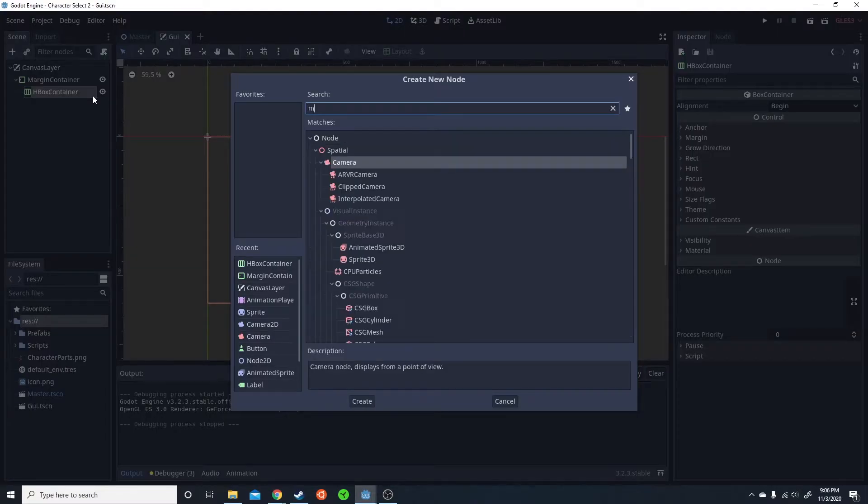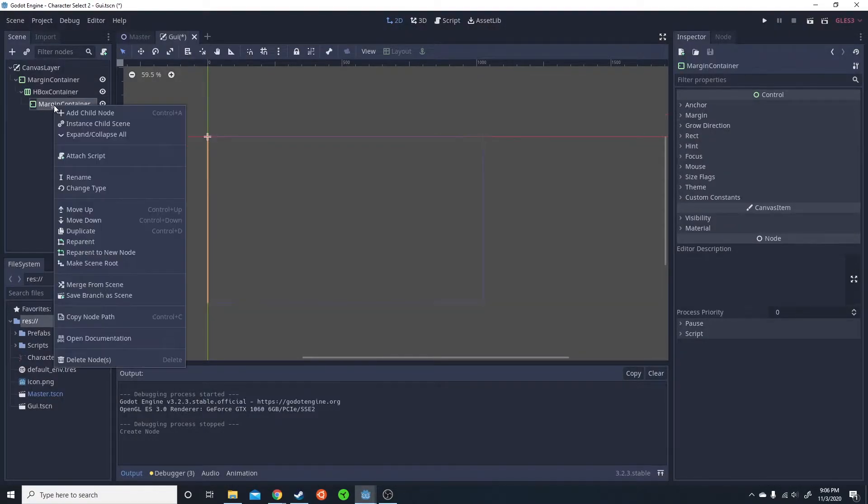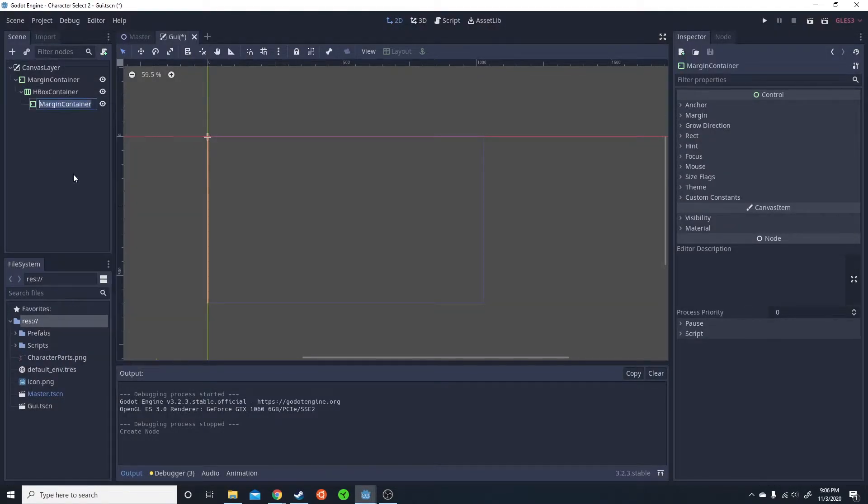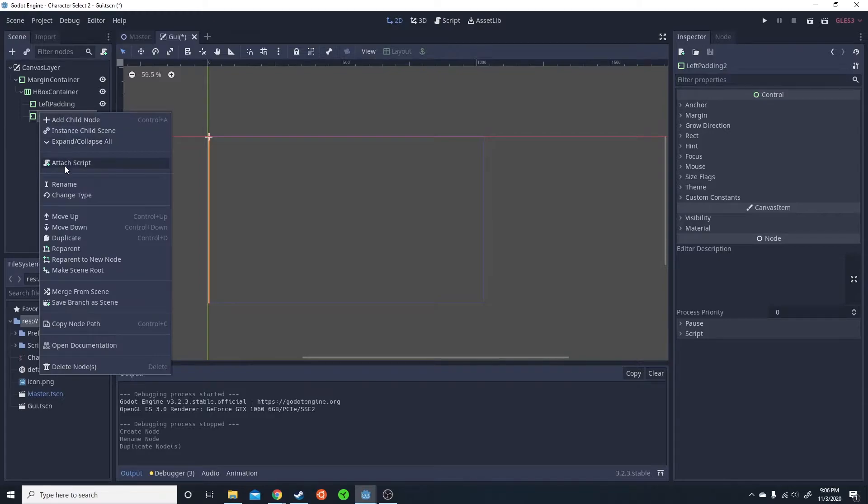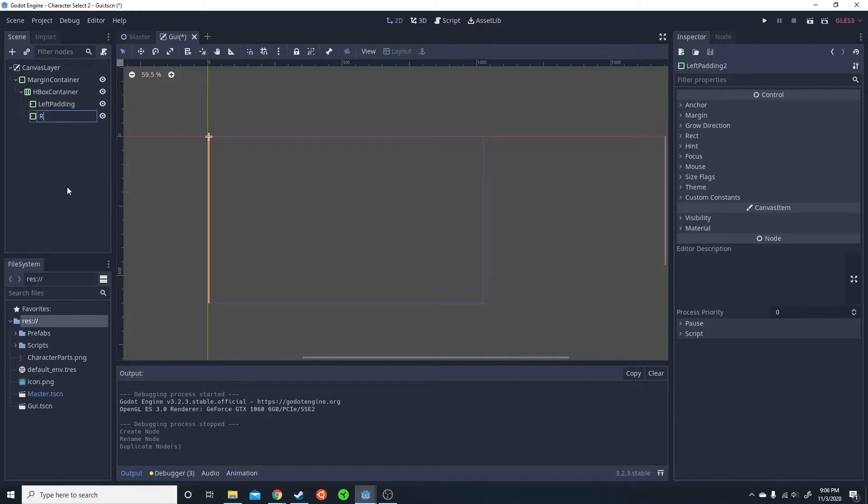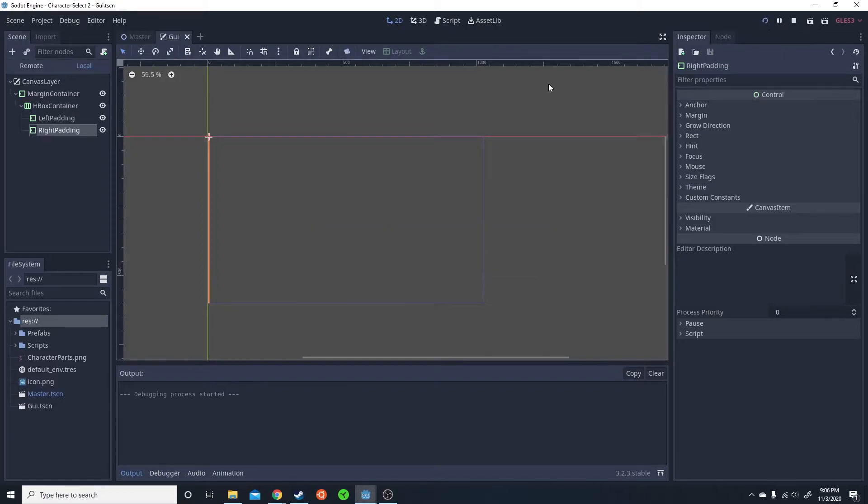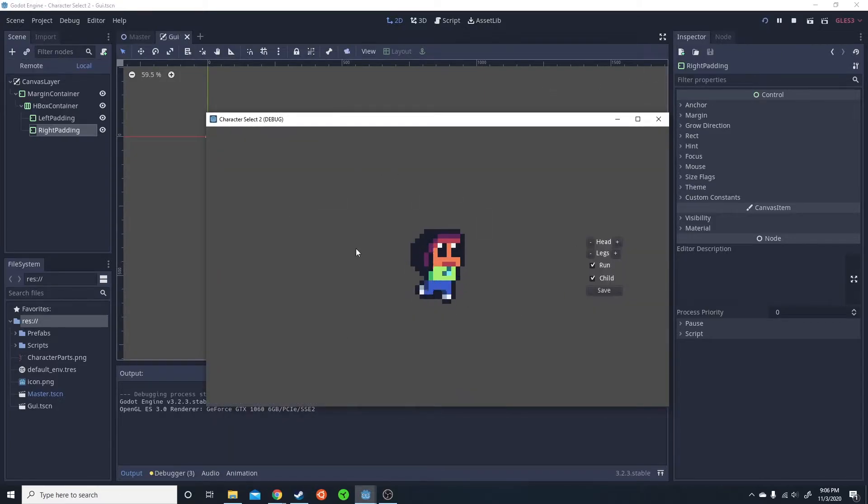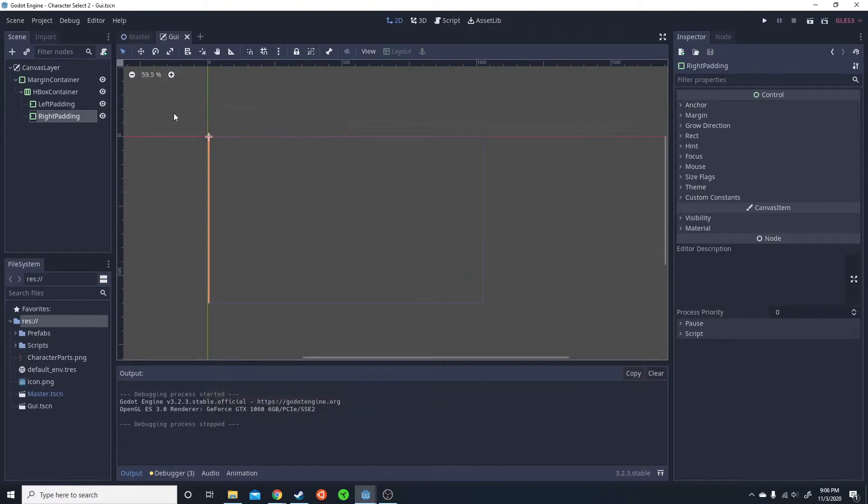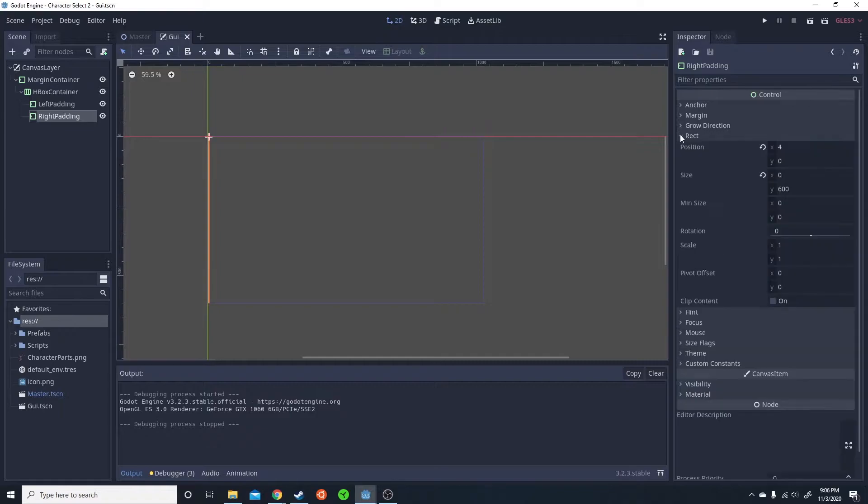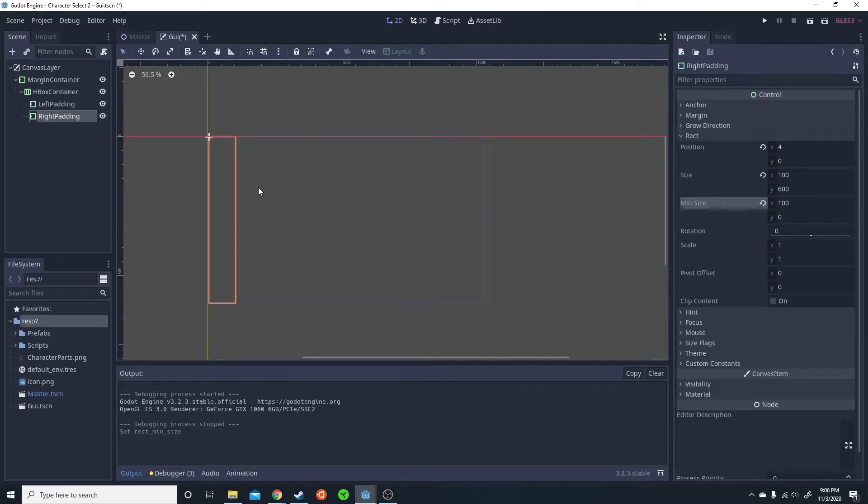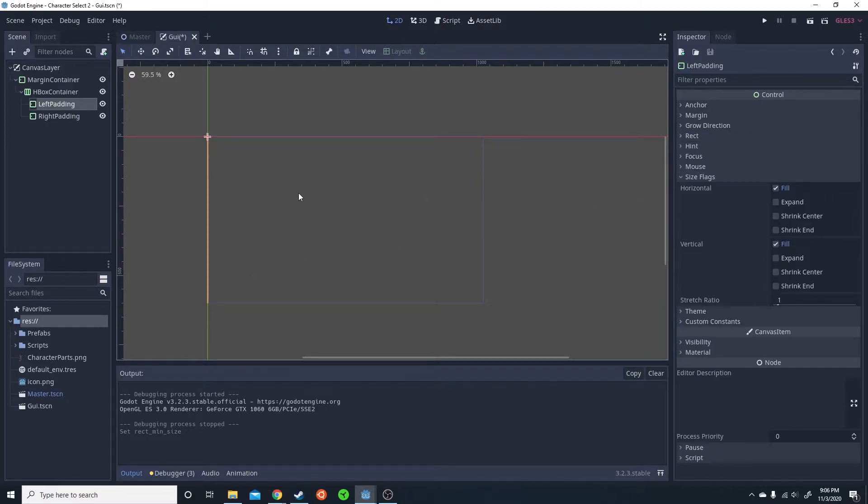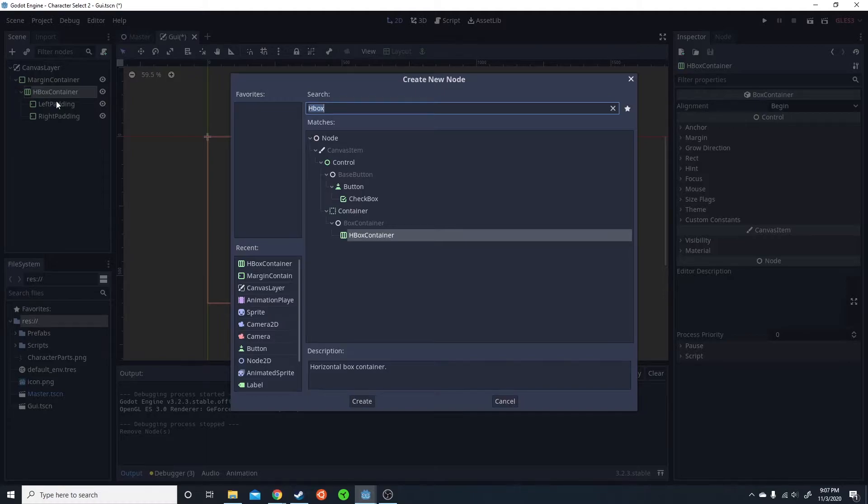I'm then going to add a margin container. I'm going to use this for the left padding and the right padding. In this case, I'm going to want the left padding to take up as much space as it can. And I'm going to give the right padding a set size. So the way I'm going to do that is the right padding, I'm just going to go down here to rect and set the min size on the X to 100. This is going to make it take 100. And on the left padding, I'm going to go ahead and set the size flag, expand horizontal. And this is going to make it take as much space as it can.